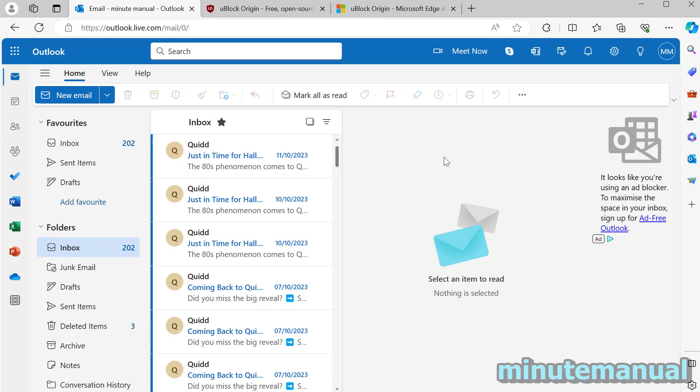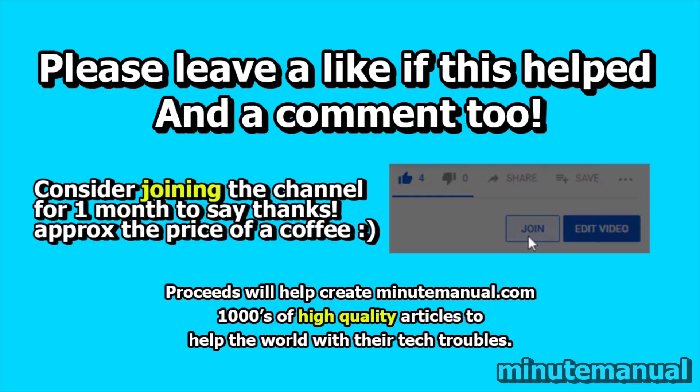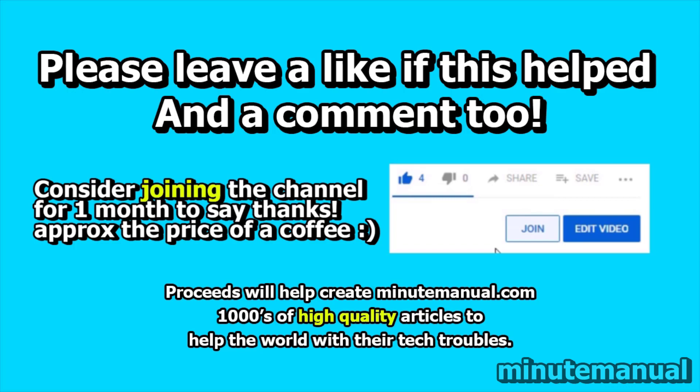So I really hope this did help and if it did please leave a like and a nice friendly comment and you can also leave a super thanks to say thank you.